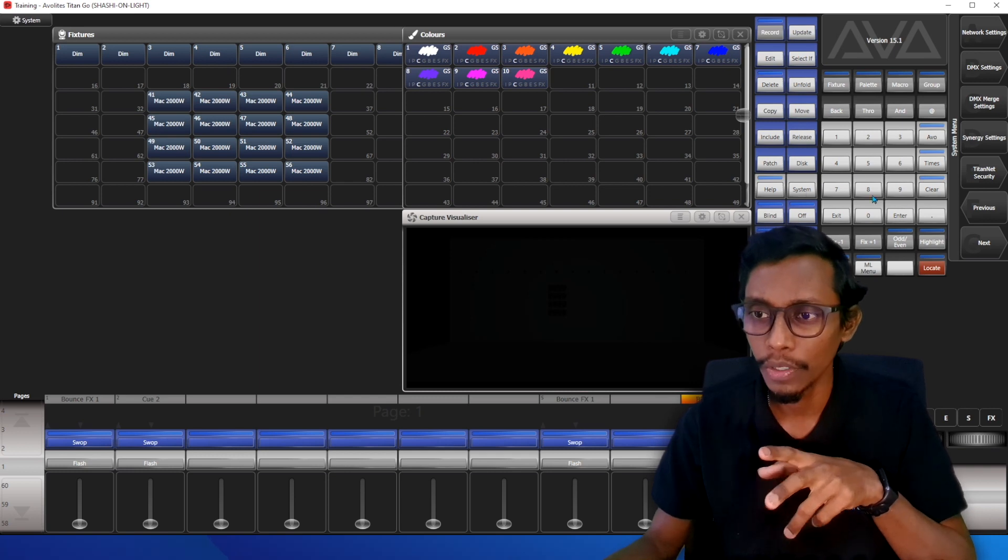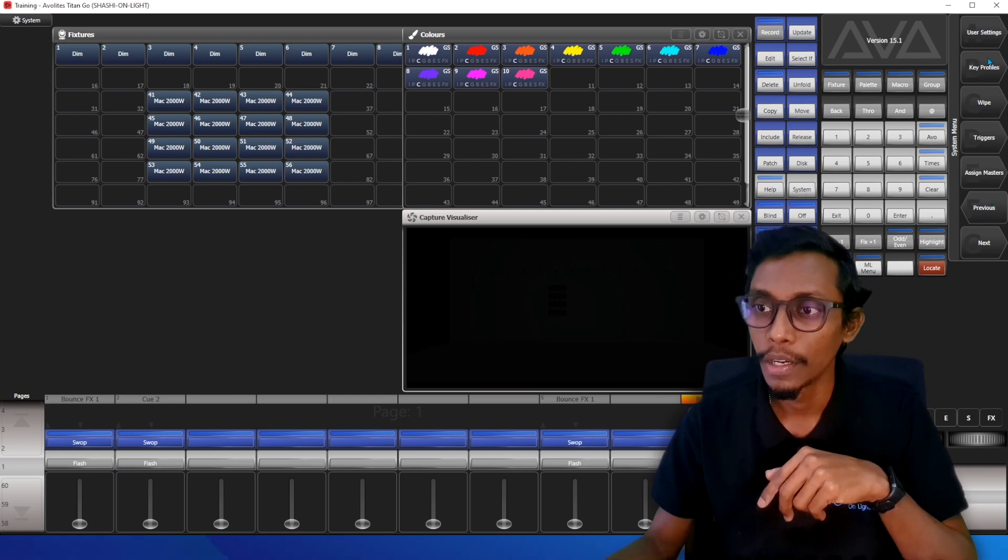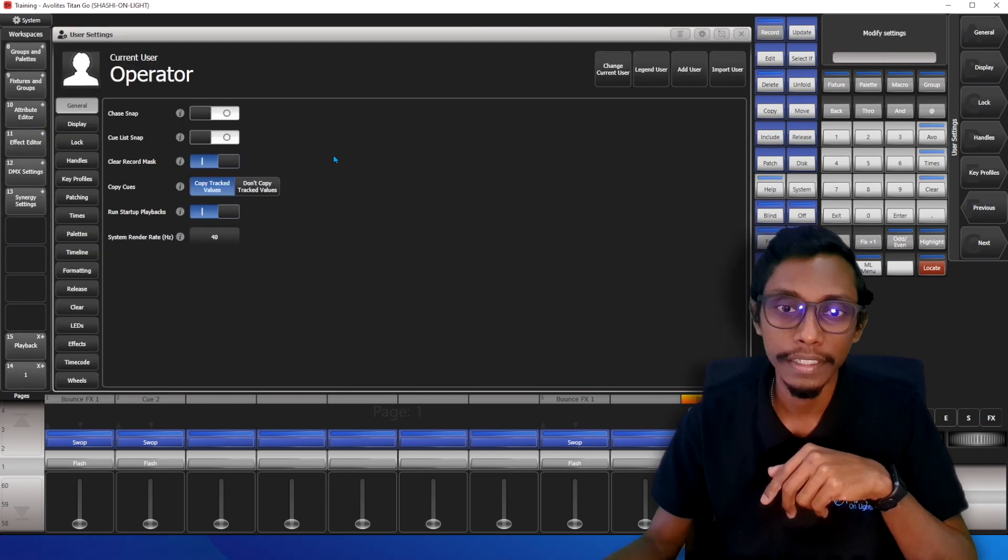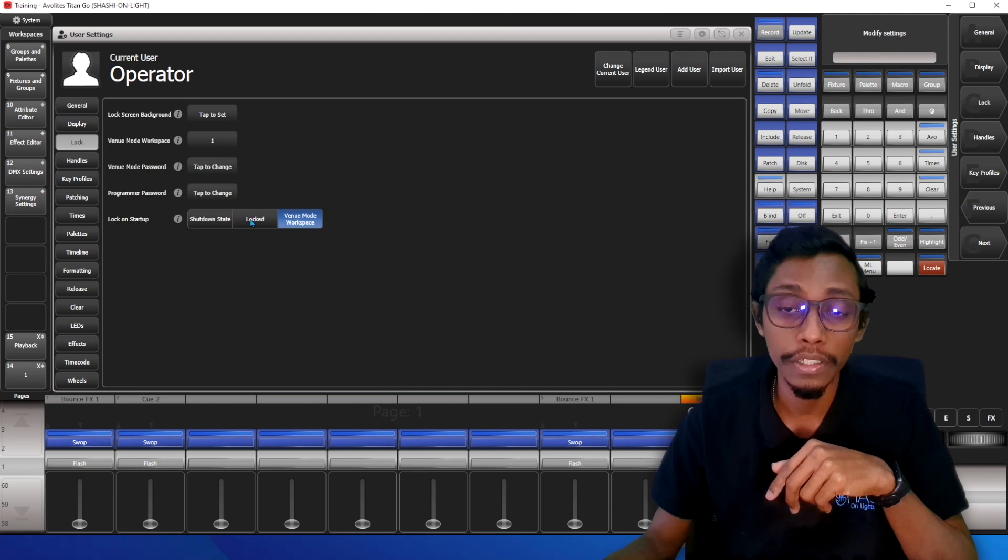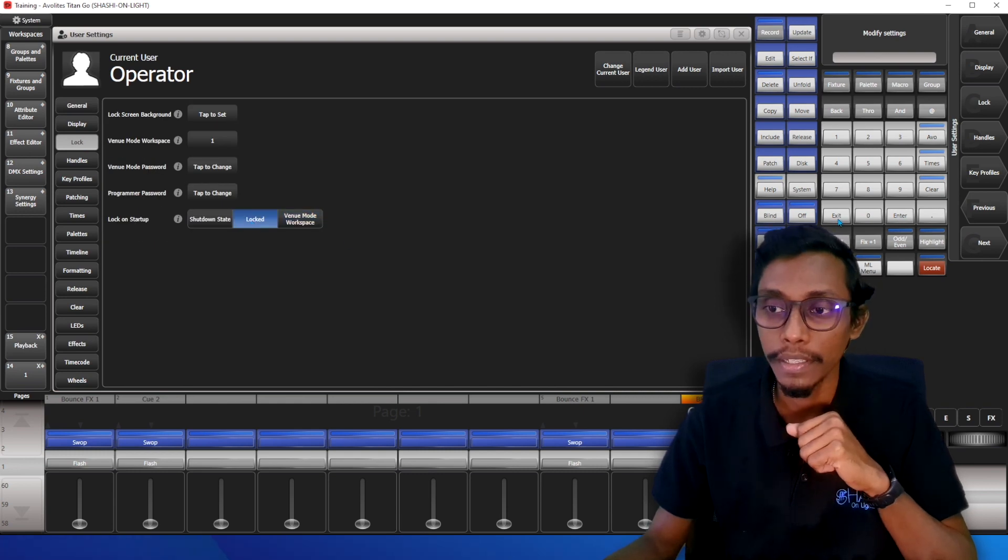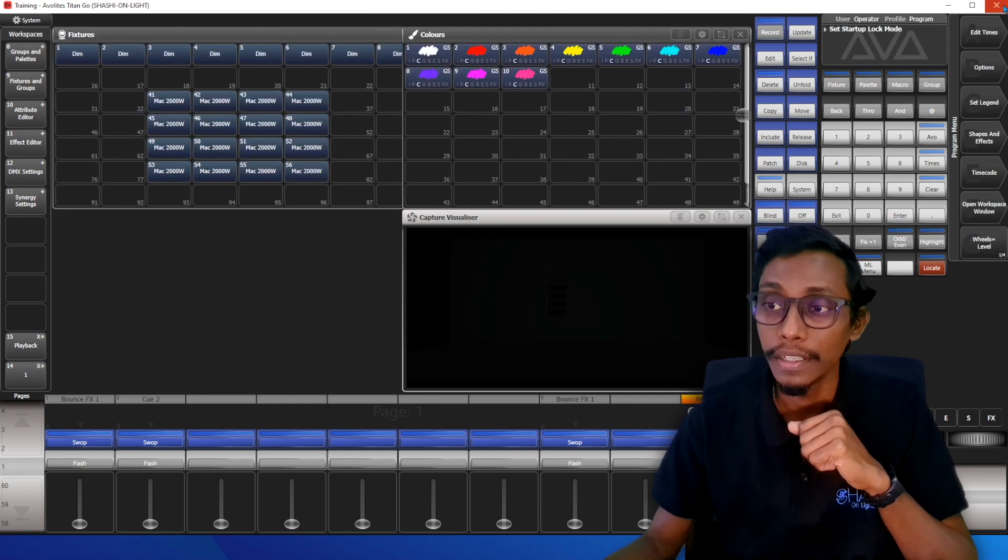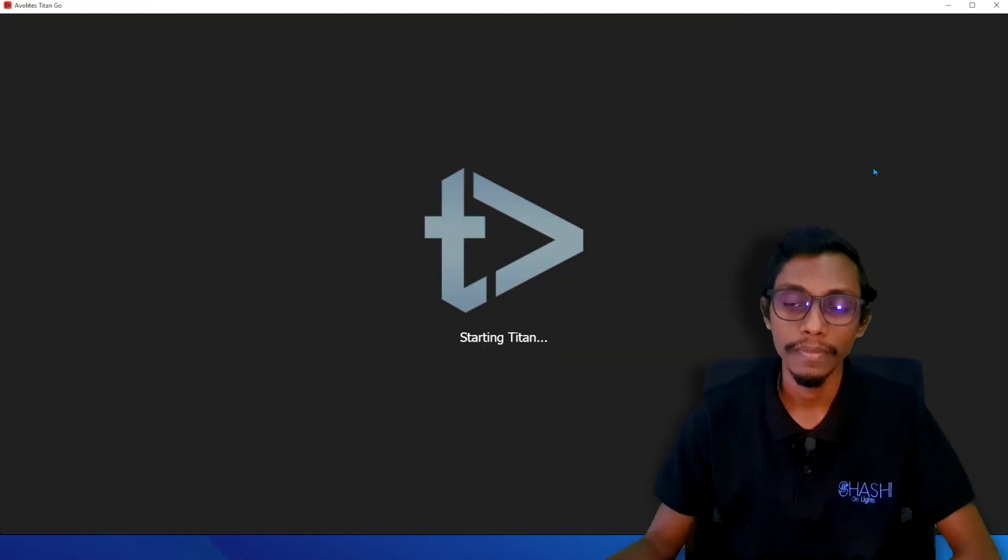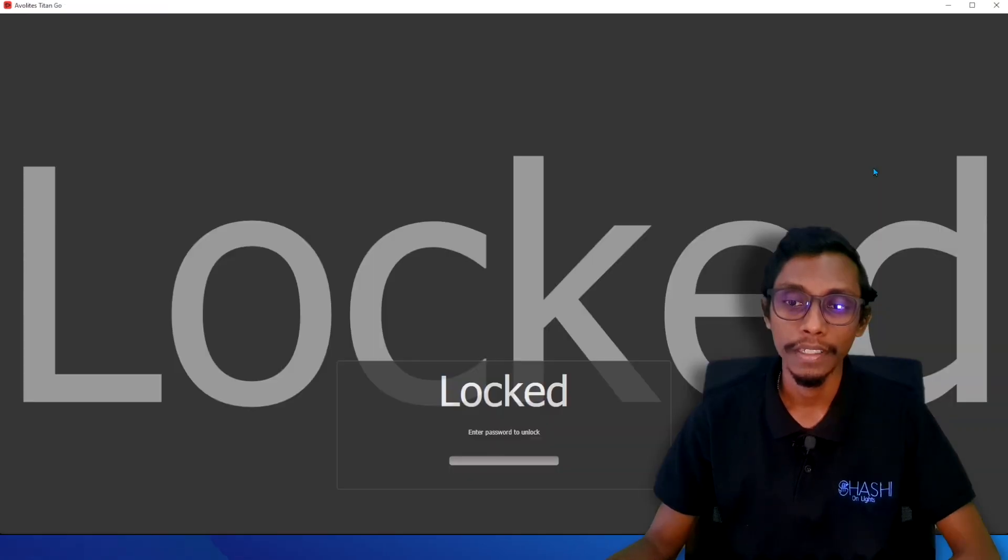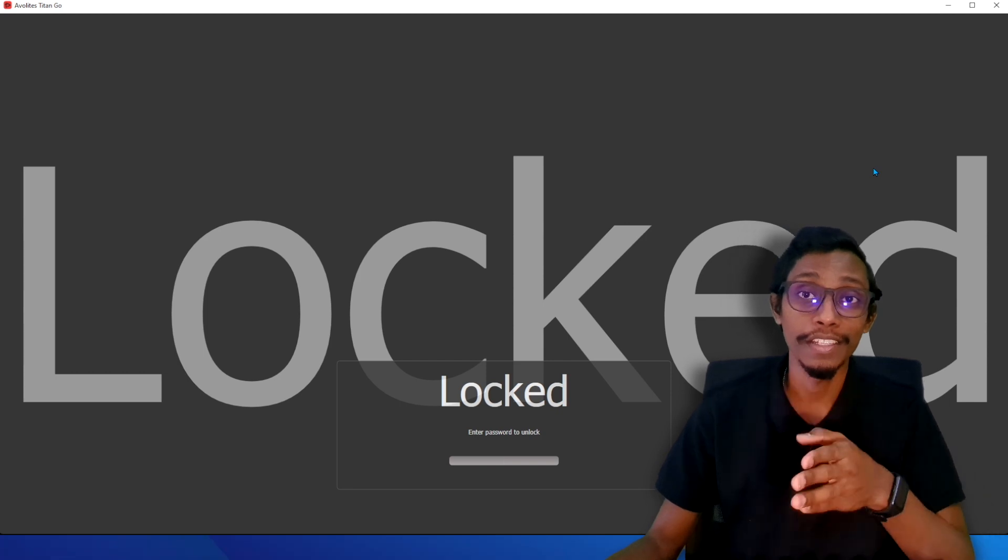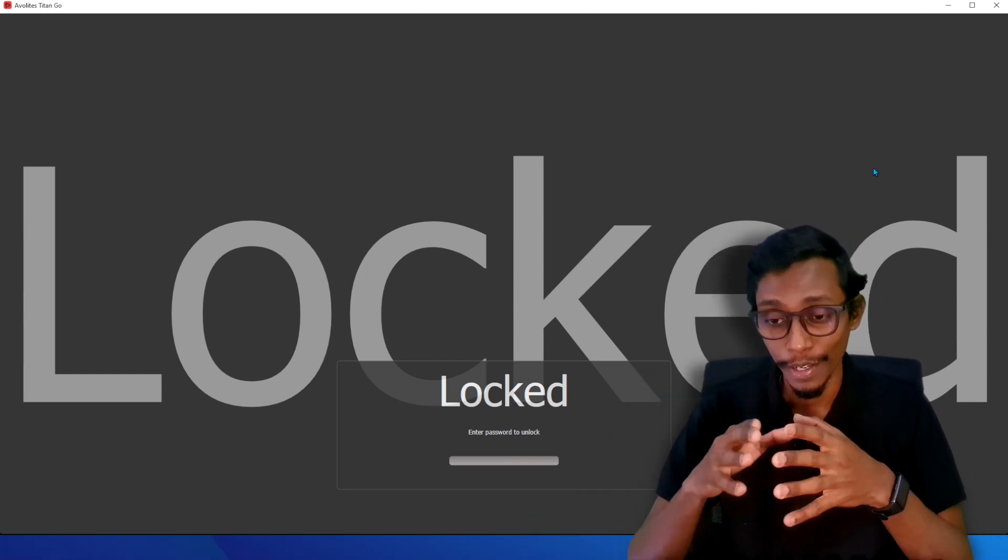So again I'll show you. I'll go to system menu and user settings and lock. If I change this to lock mode, press enter, exit and close, and restart. Okay, as you can see it started on lock mode.